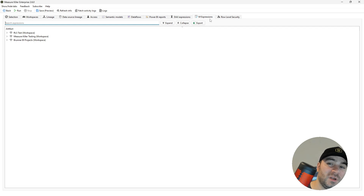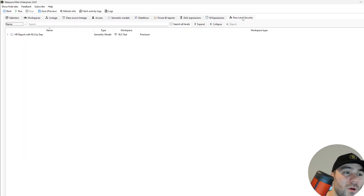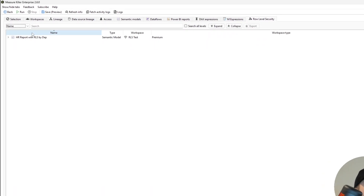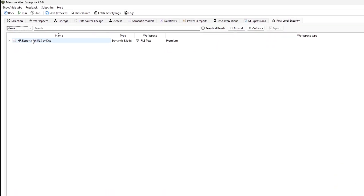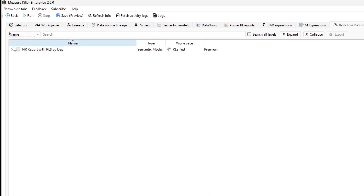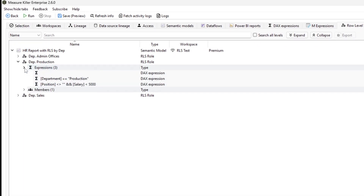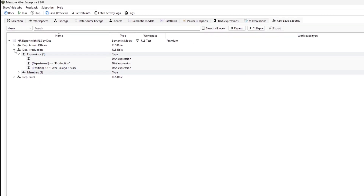Finally, the Row Level Security tab will show only the models with row level security, so you can check the roles that belong to that row, the expressions used, and more.